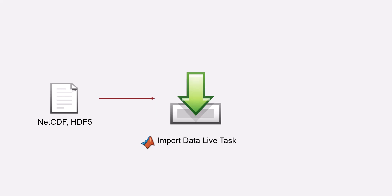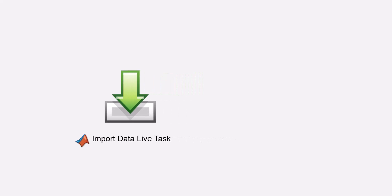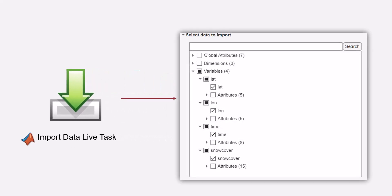In this video, you will learn how you can use Import Data Live task in MATLAB to interactively explore the content of these files and import them into your workspace.